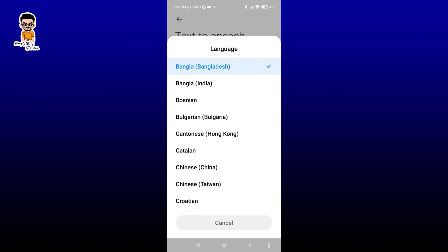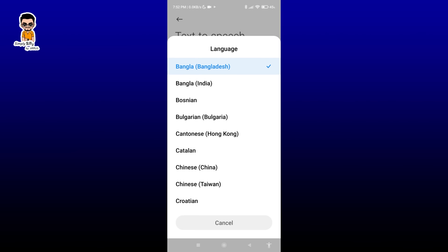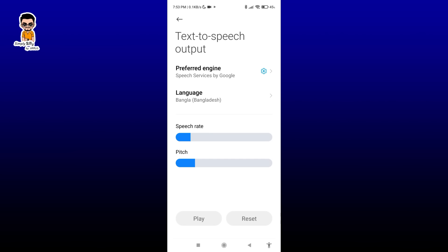Here the option is Text to Speech Output — tap on it. Then go back from here. Below is the Language option — tap on Language. From here you can select the speech rate (slow/default). Below that, if you tap the play button, you will be able to hear a sample of how it sounds.